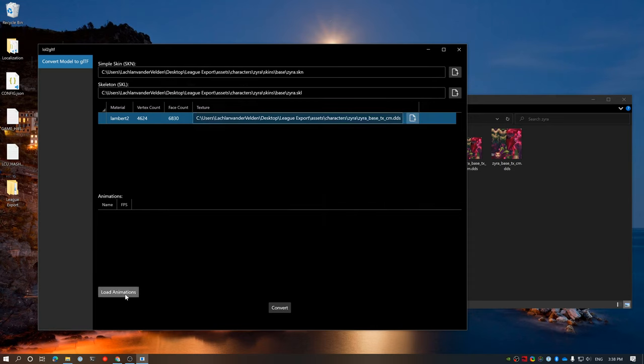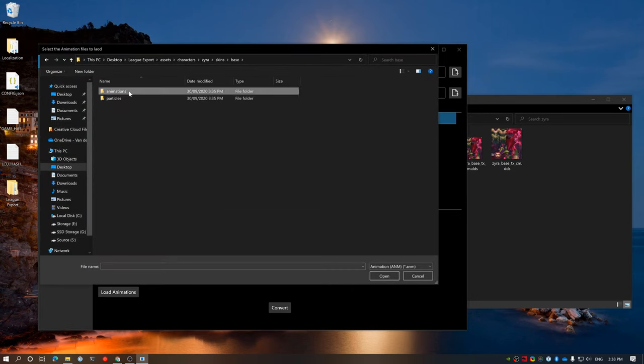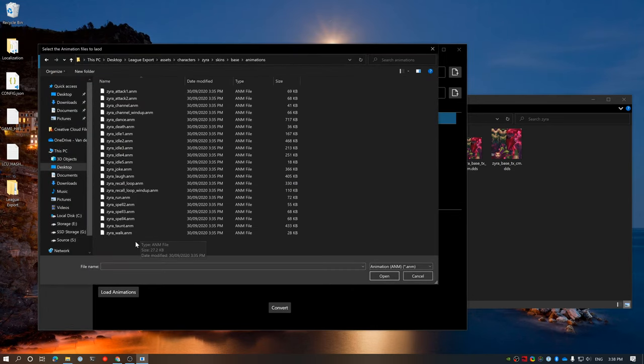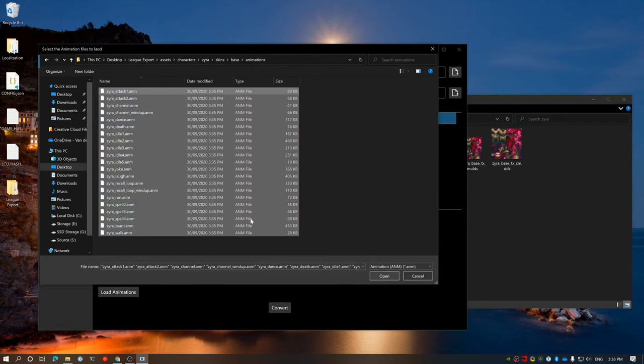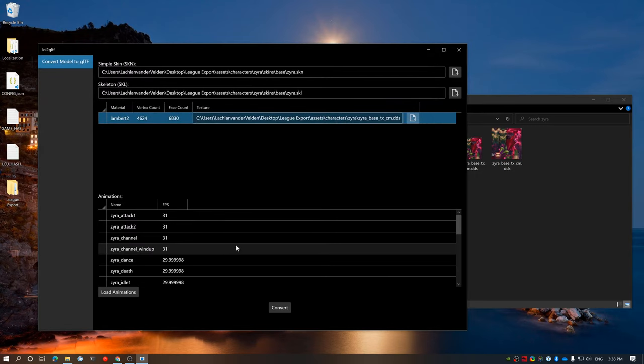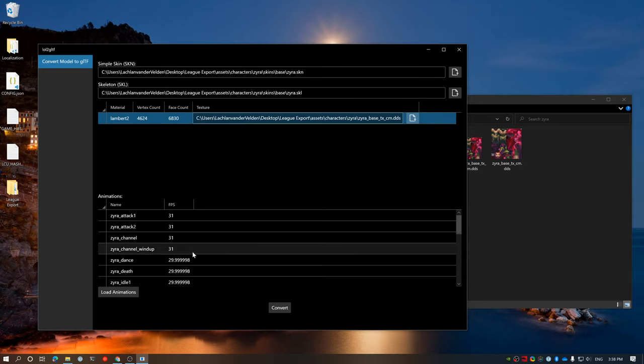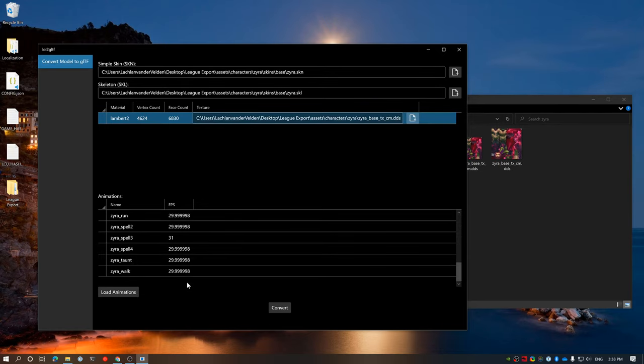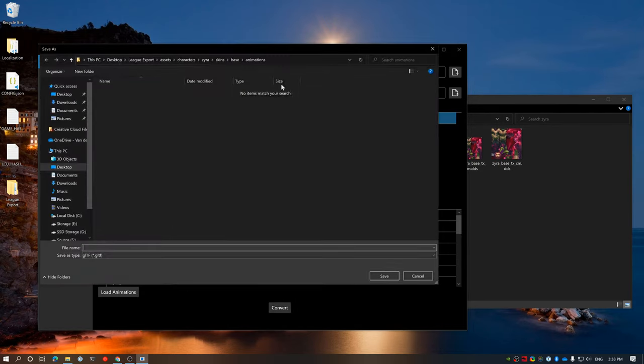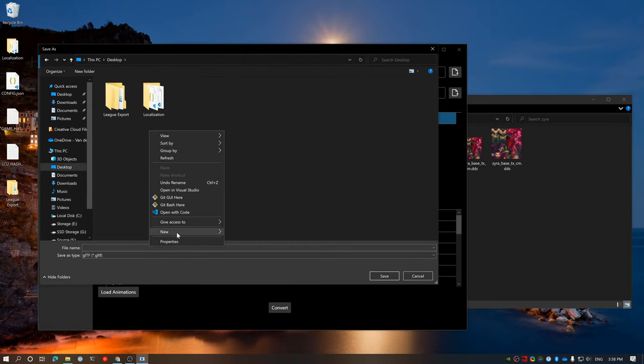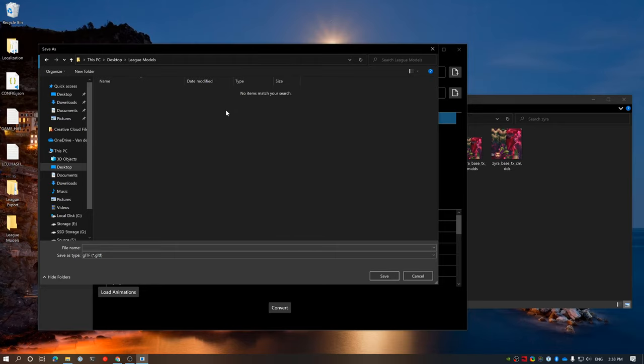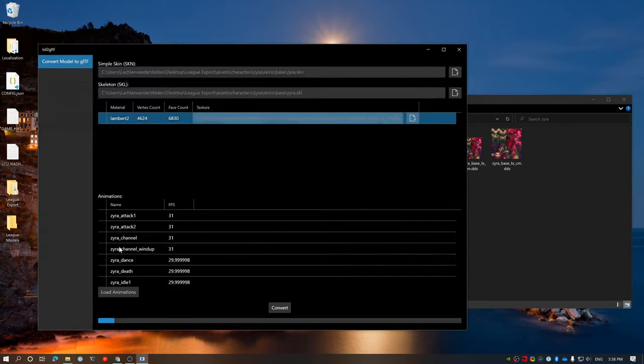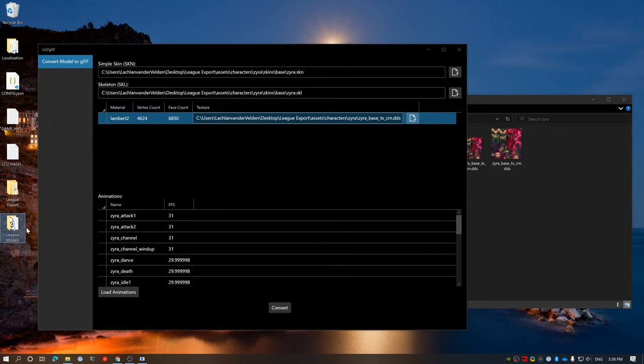And then animations, we can go ahead and load them in. So skins, base, make sure you load the animations for the skin that you've picked. And then we can just go ahead and select all of the animations that we want. In this case, I'm just going to select all because I can. And we'll click open. And we've got all the animations selected. So you should have pretty much everything filled out, which is cool. And then you click the convert button. Choose where you want to save it. So in this case, I'm going to go league models. And we can just export Zyra underscore base in that folder. Take a couple seconds.